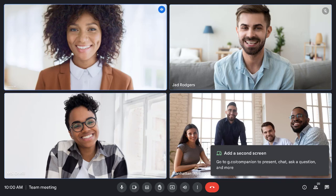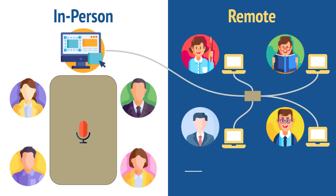If everyone in a meet is remote or if everyone is in the same meeting room, they all have equal access to activities. But when you have a mix of remote and meeting room participants like hybrid meetings, people in meeting rooms can be at a disadvantage. They can't individually chat, upvote questions, or answer polls using meeting room hardware.